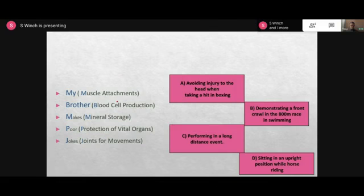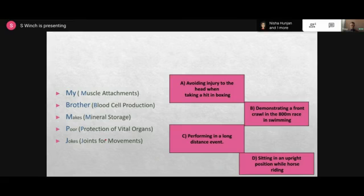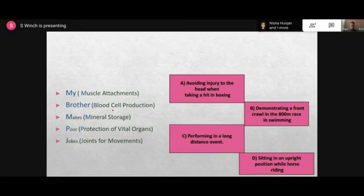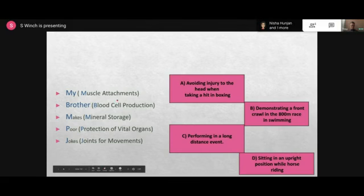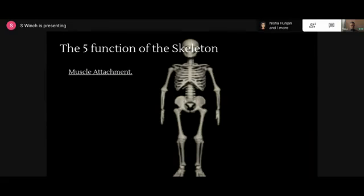Four examples of functions matched with descriptions: A - avoiding injury to the head when taking a hit in boxing - that's P for protection. B - demonstrating front crawl in the 800 metre swimming race - that would be joints for movement. C - performing in a long distance event would be blood cell production, as blood cell production helps carry oxygen around the body for energy. D - sitting in an upright position while horse riding would be muscle attachments.